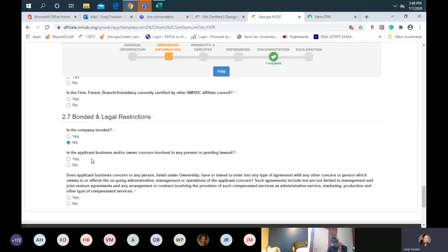We also ask if you are involved in any present or pending lawsuit — yes or no. If yes, then you provide a brief explanation. That's section two.